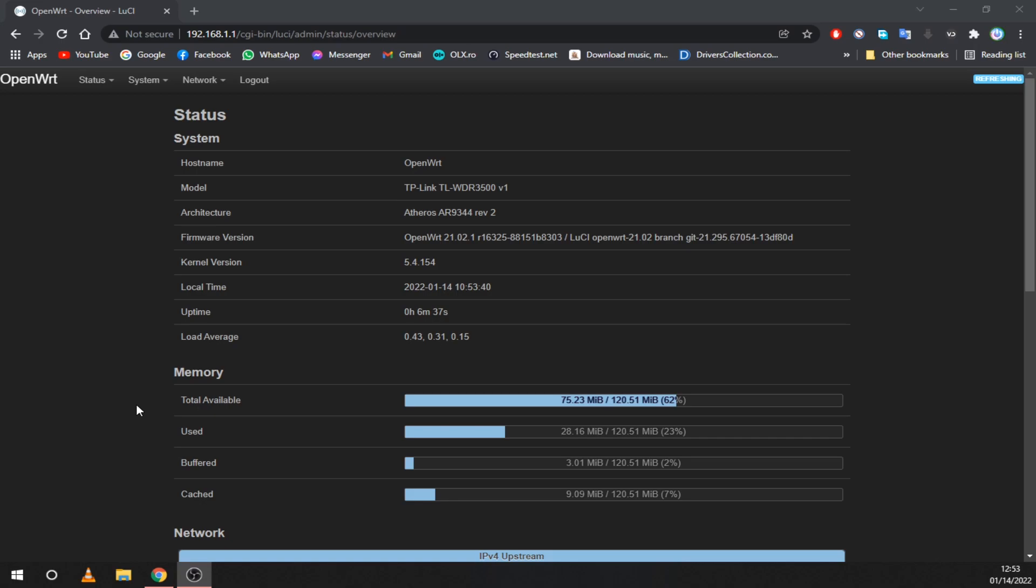Next, your router must have a USB port so that you can connect your SDR to it. Every router will have a different install method so you have to check your model. There are detailed guides on the OpenWrt site.